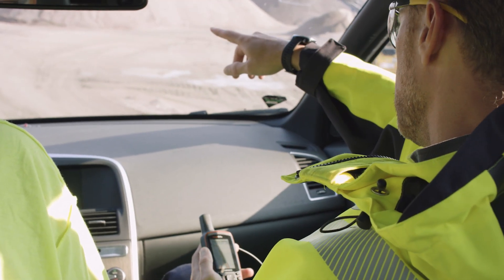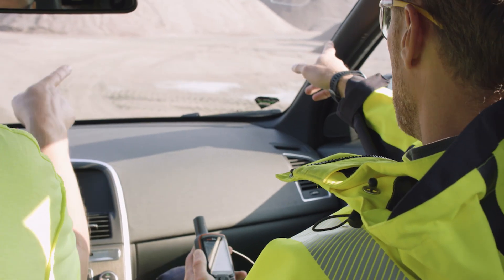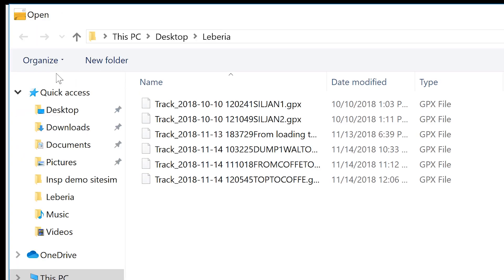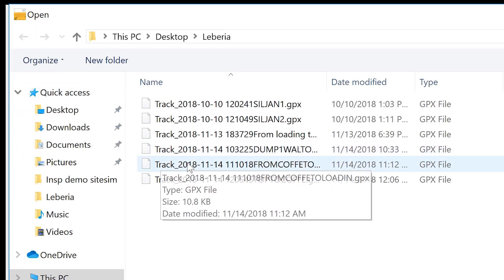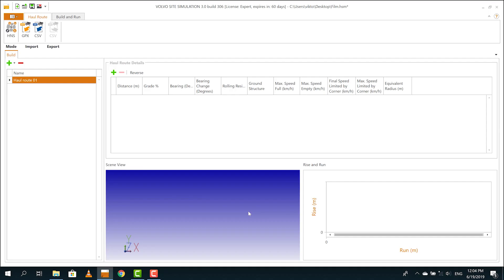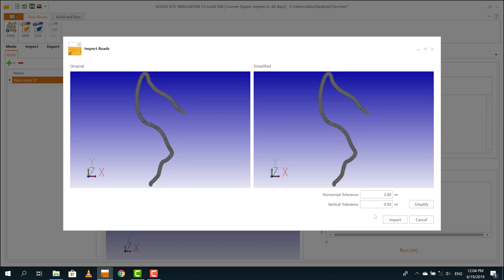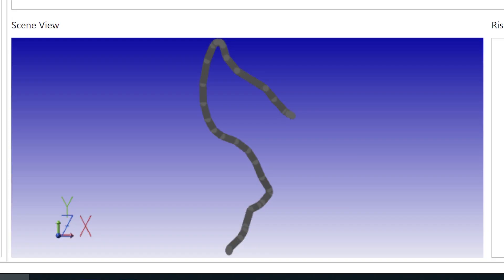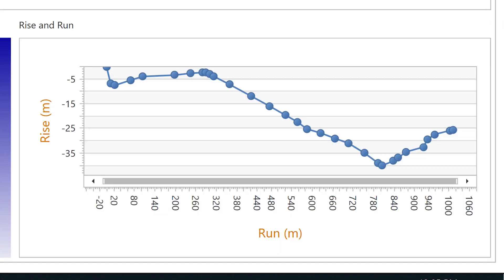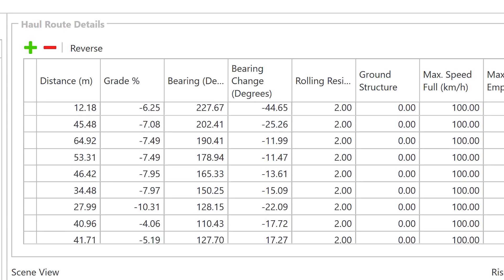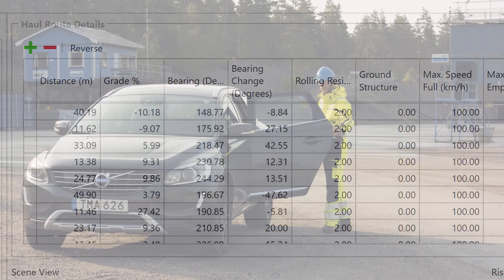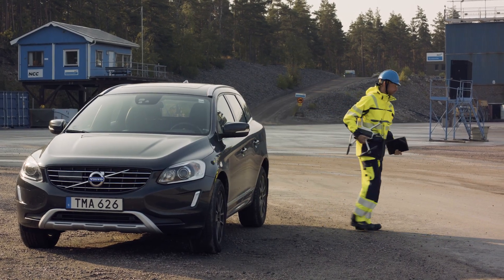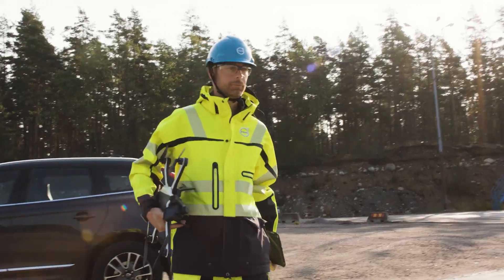Connect the GPS to the computer and the Site Sim program will create the corresponding routes. We get grade curves and distance automatically. A third way is to use a drone for scanning.